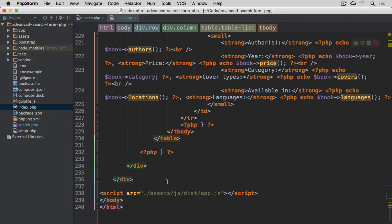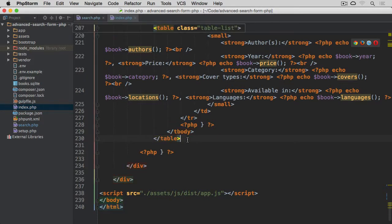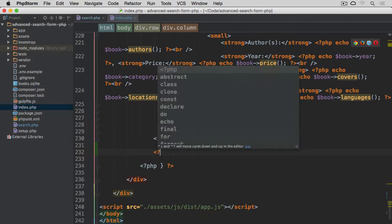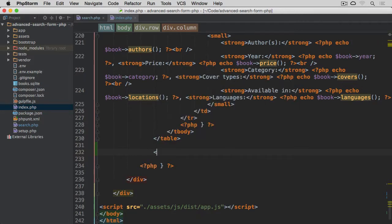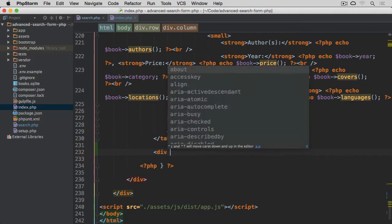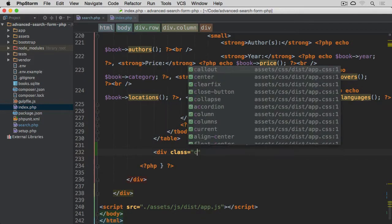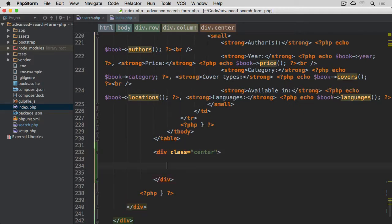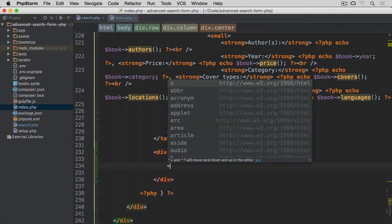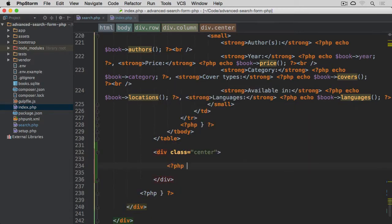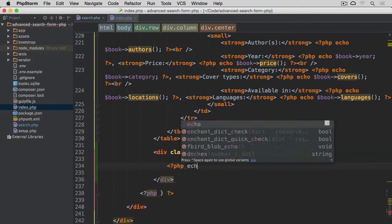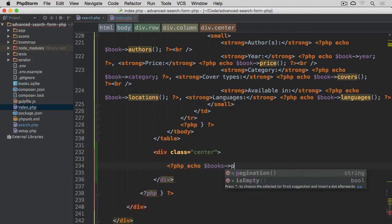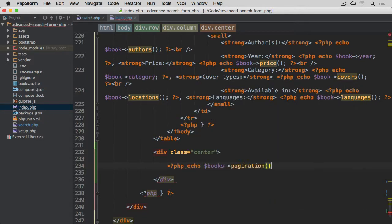And I think that's pretty much everything, apart from the fact that obviously we need to display our pagination. So after the table, before the closing PHP tag here with this closing curly bracket, we are going to start with div with the class center, and within this div, I'm going to put my pagination. So within the opening closing PHP tag, echo books pagination. And there we go.